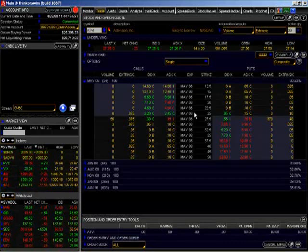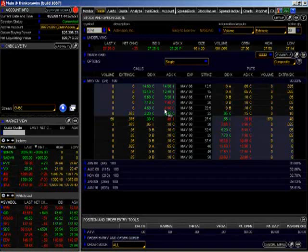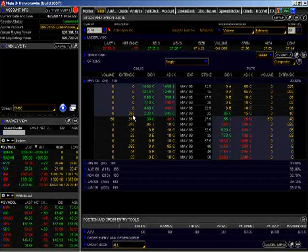The closer you get to the at-the-money or the actual strike price of the stock, you can see that there is, in fact, some extrinsic value left. There is some time value left in that option.